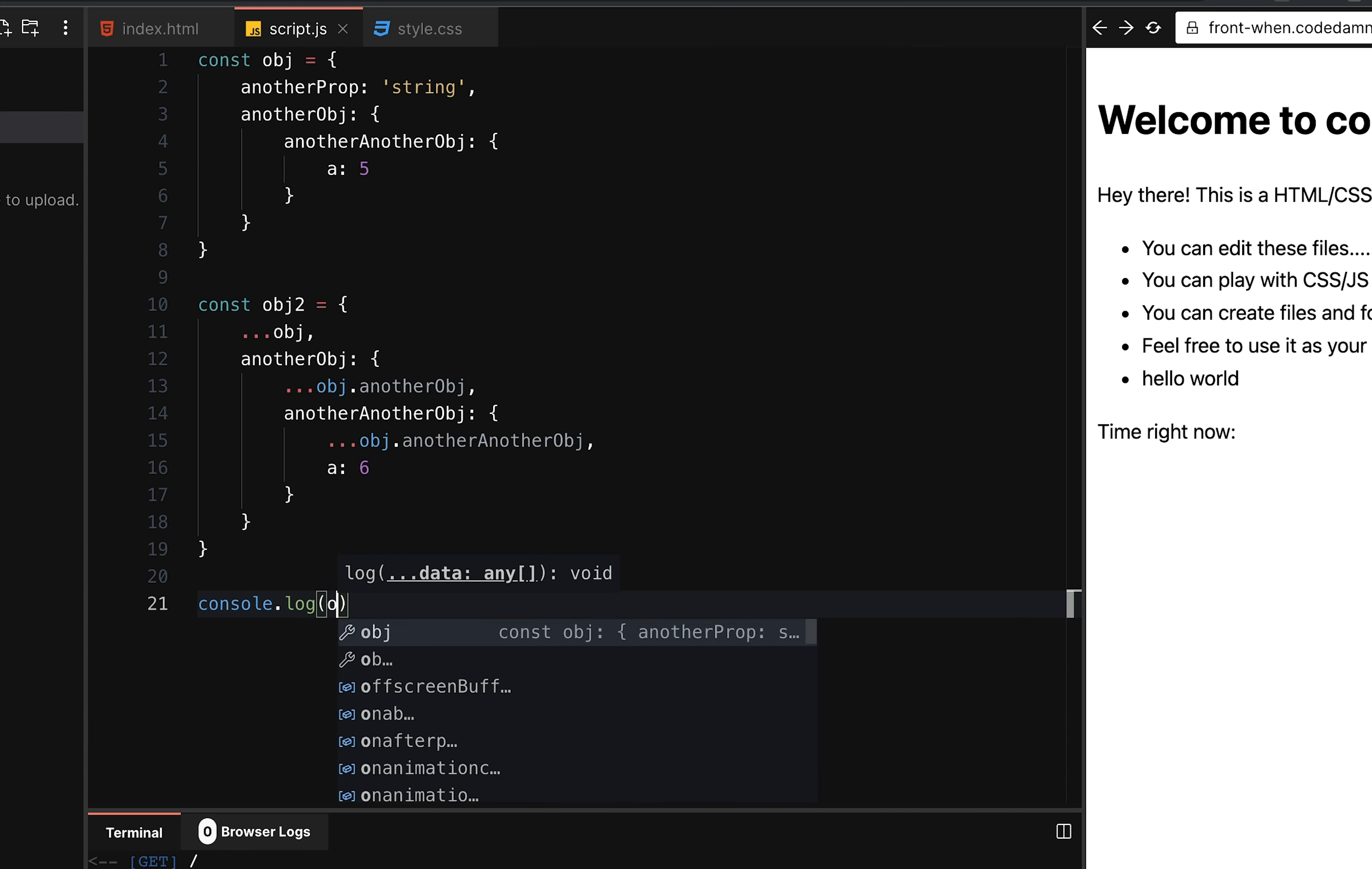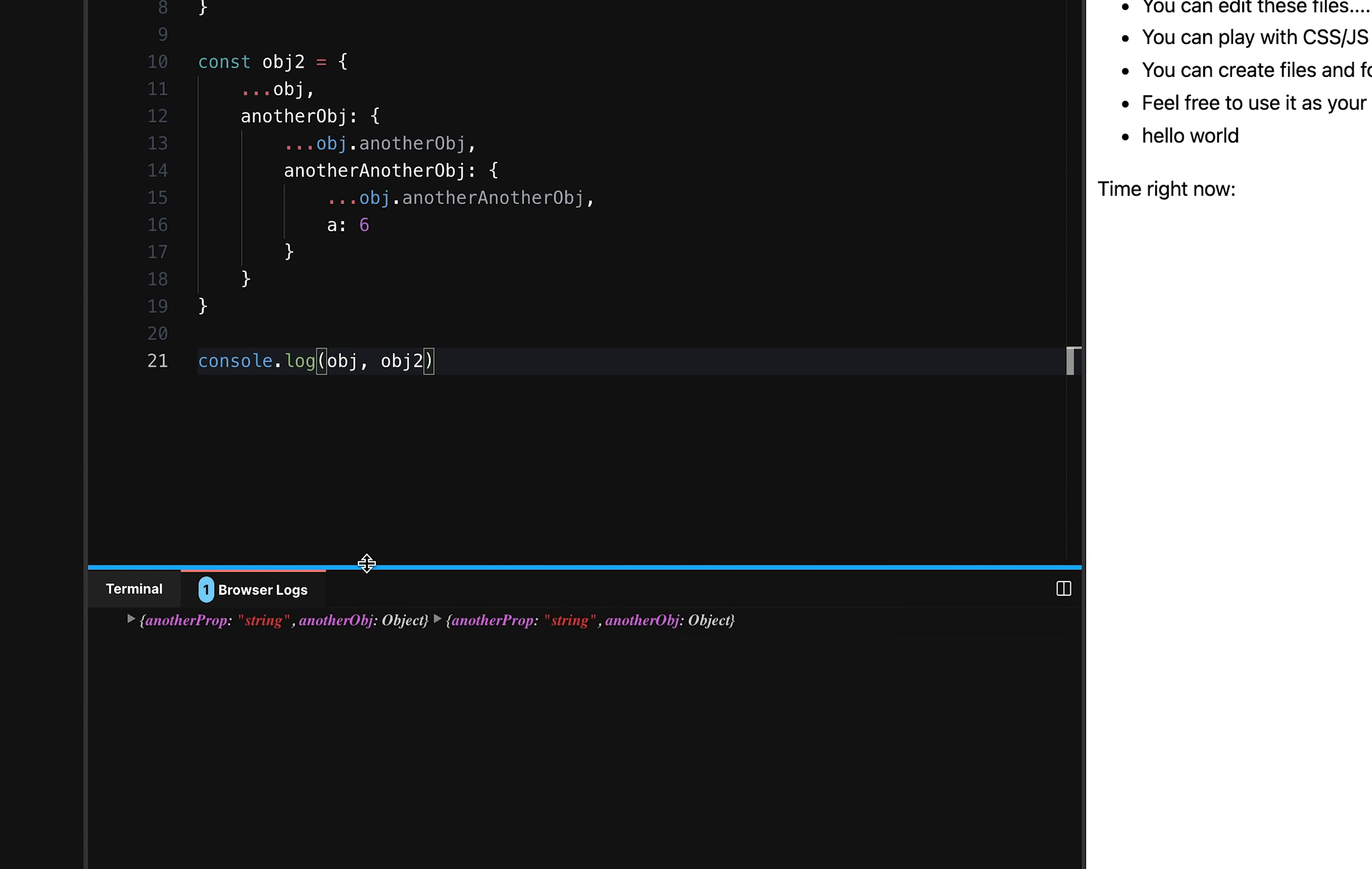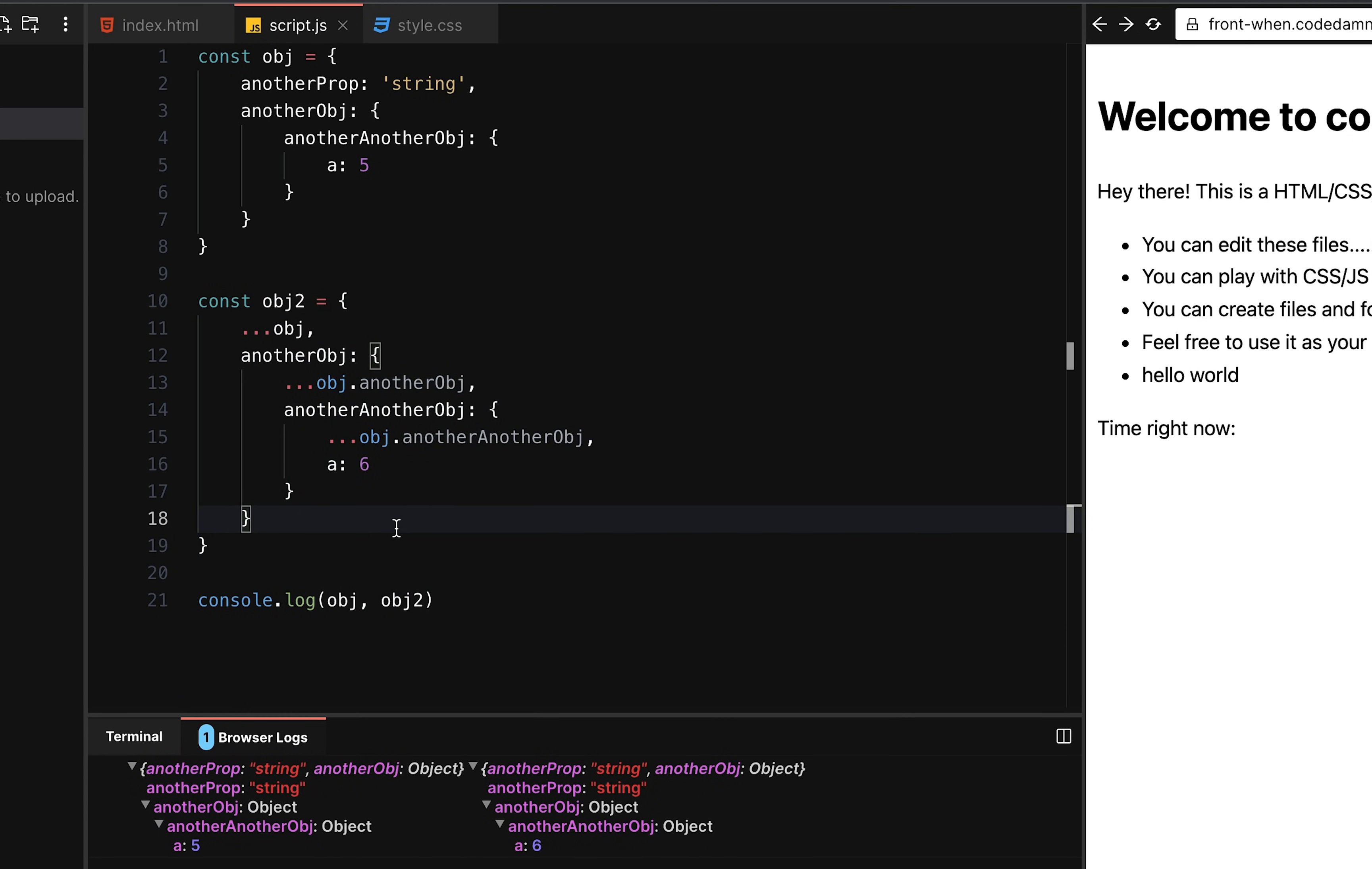So now if I console log OBJ and OBJ two, you're going to see that in the browser console, both of them have the same structure. This is the same structure. The only difference is here, the A is five and here the A is six. Other than that, they are exactly the same things. So you can see that's how you clone an object.